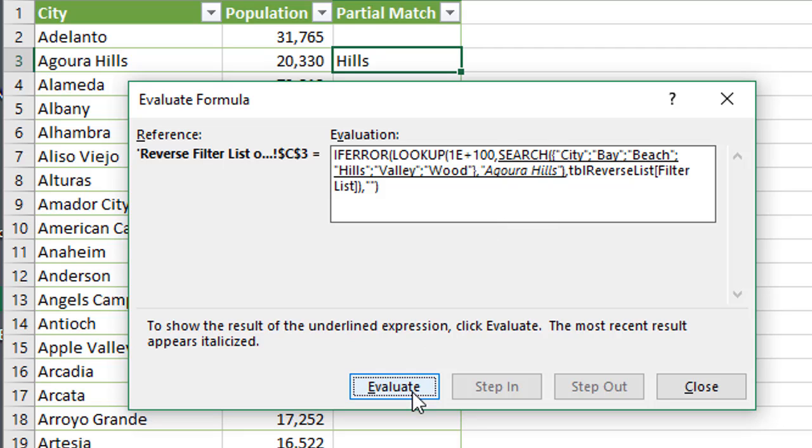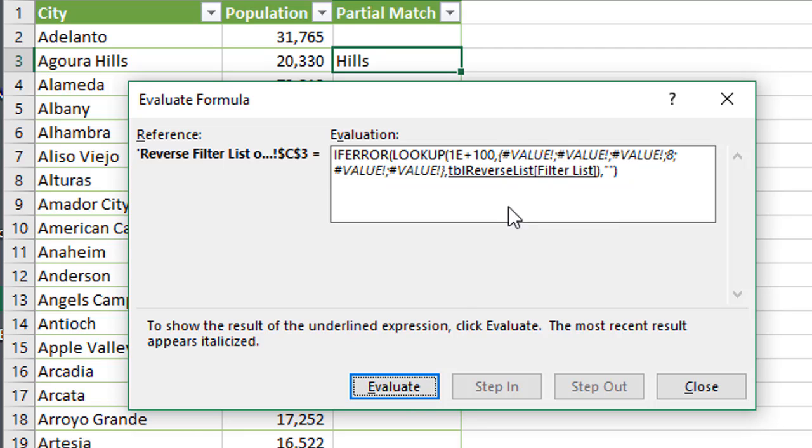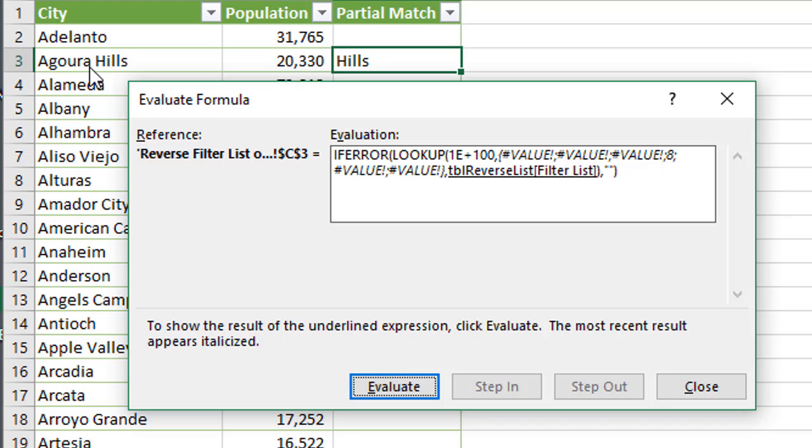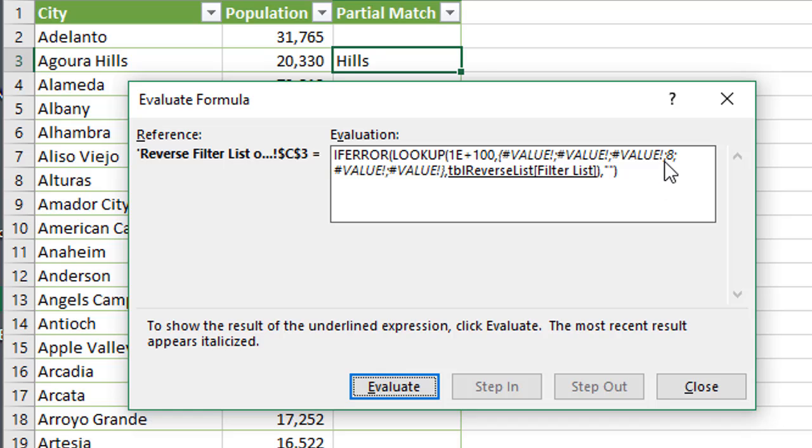And so I'm going to hit Evaluate again, and we can see here when we evaluate that we're getting errors here because there's no match. But then right here on the fourth item, we get an eight returned, and that's because it found the word Hills starting in the eighth character of our city name right here. So Agoura Hills right here. This is the eighth character where it finds the start of the name Hills, and so it returns an eight right there. So that is really the result there of our search function.